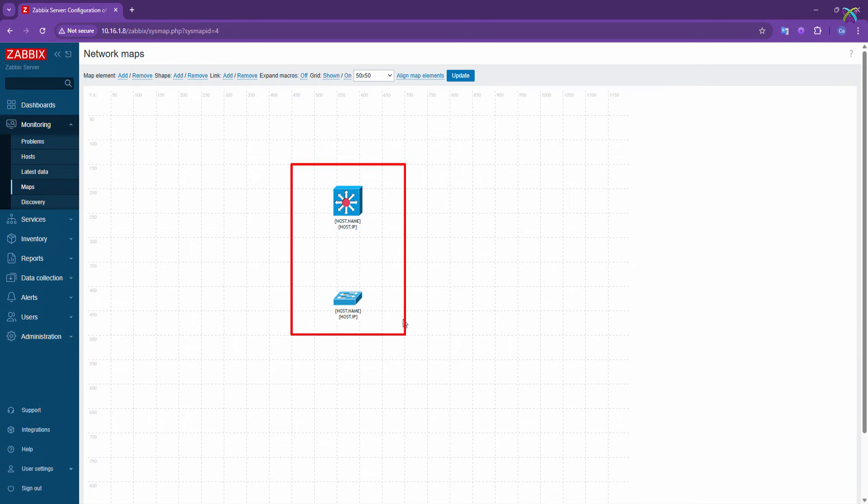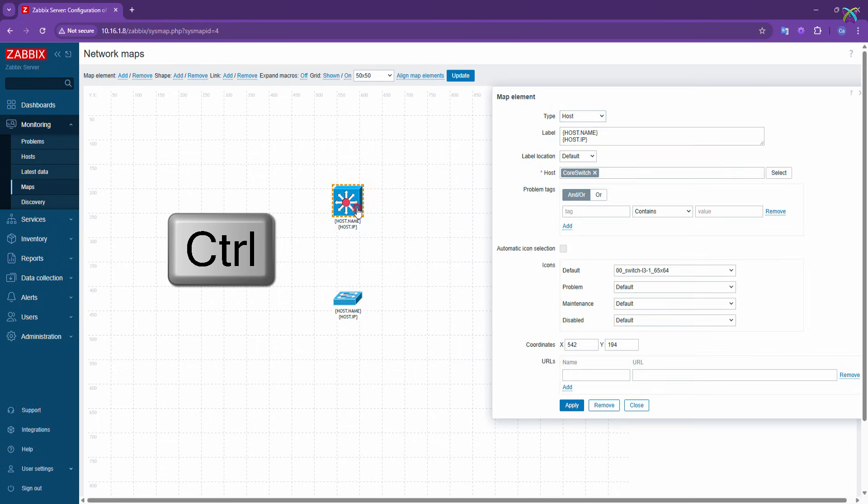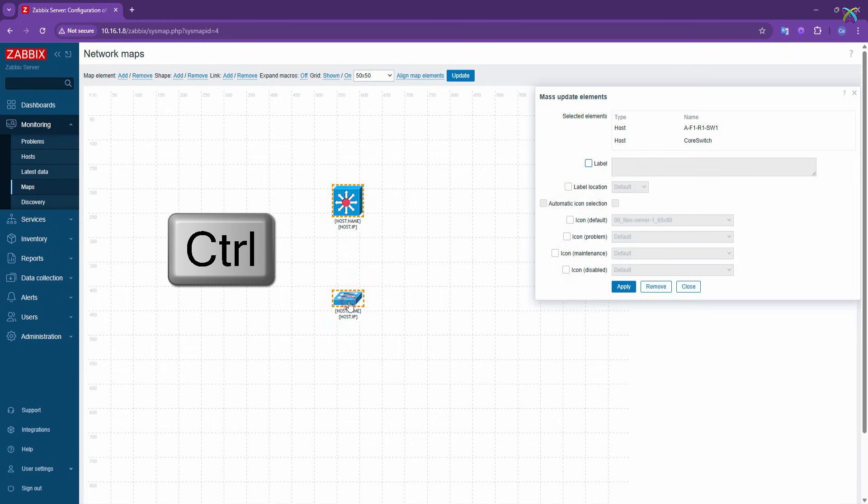Alright, now we have two hosts on the map. Next we'll create a link between these two hosts to represent the connection or relationship between the devices. First, during this step, press and hold the Control key. Then click on the two hosts you want to connect on the map.